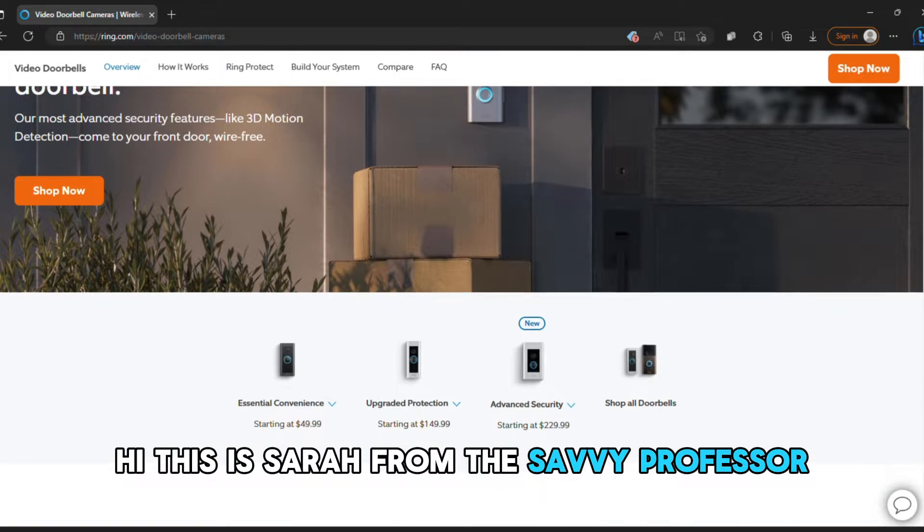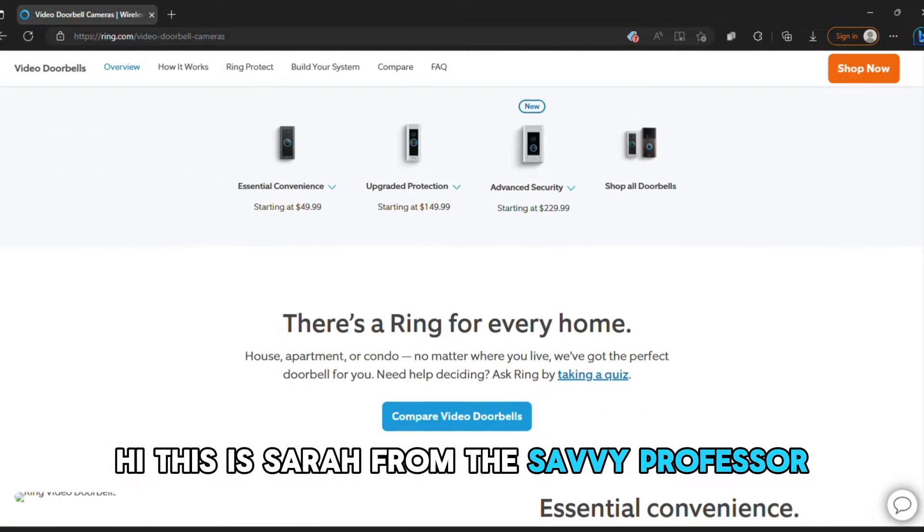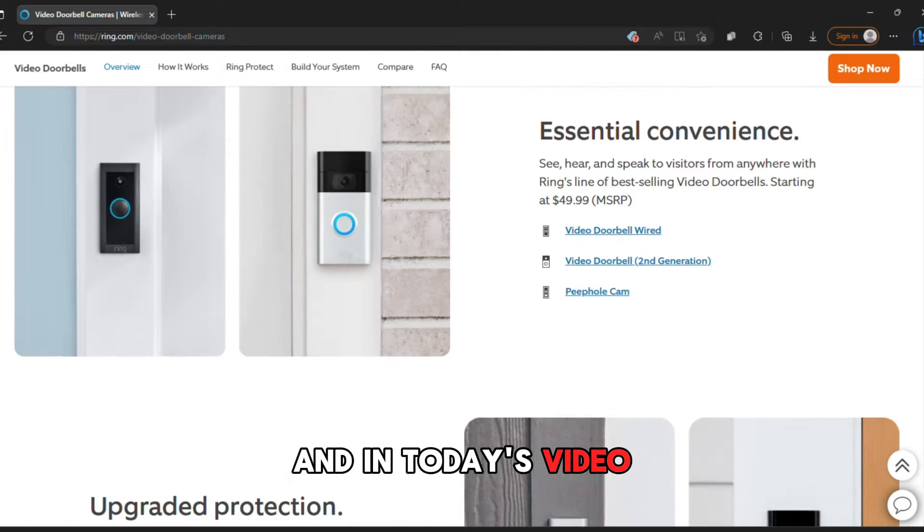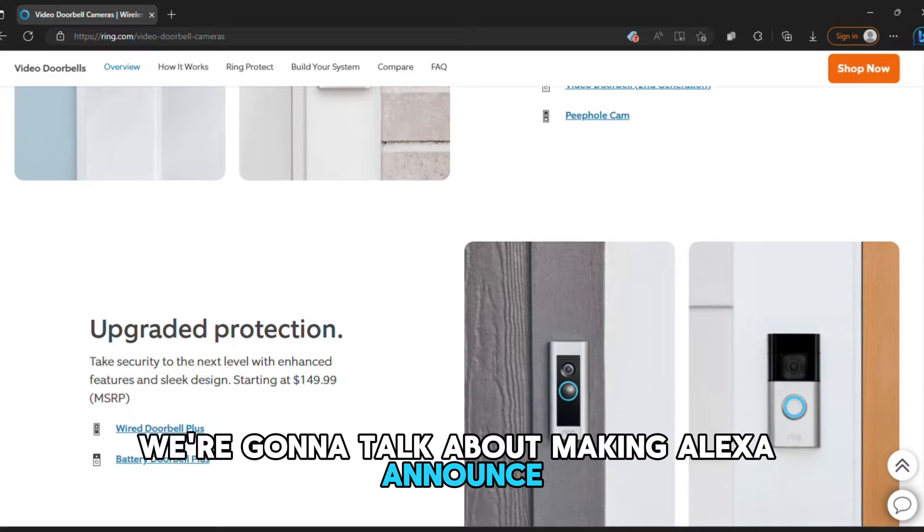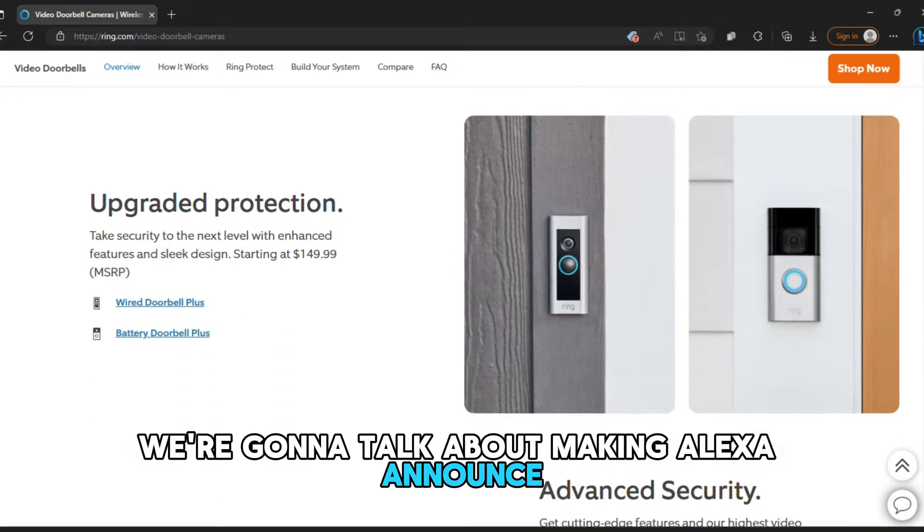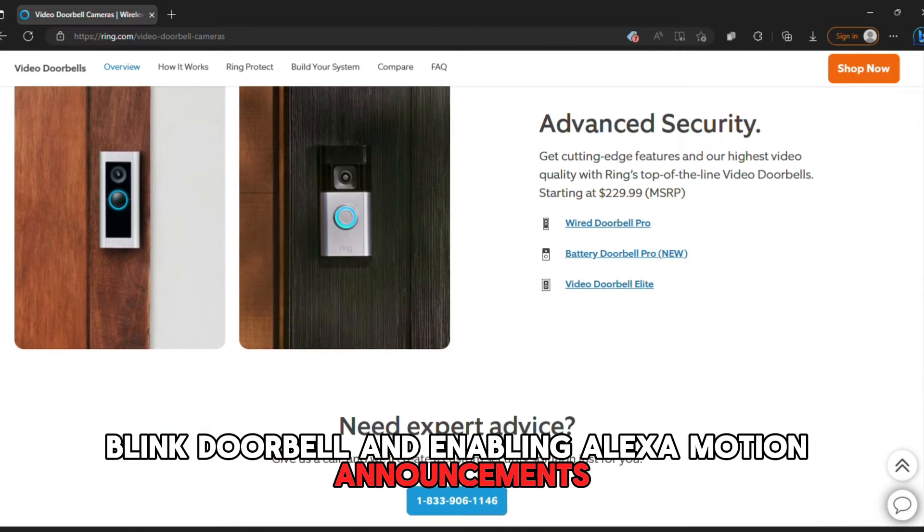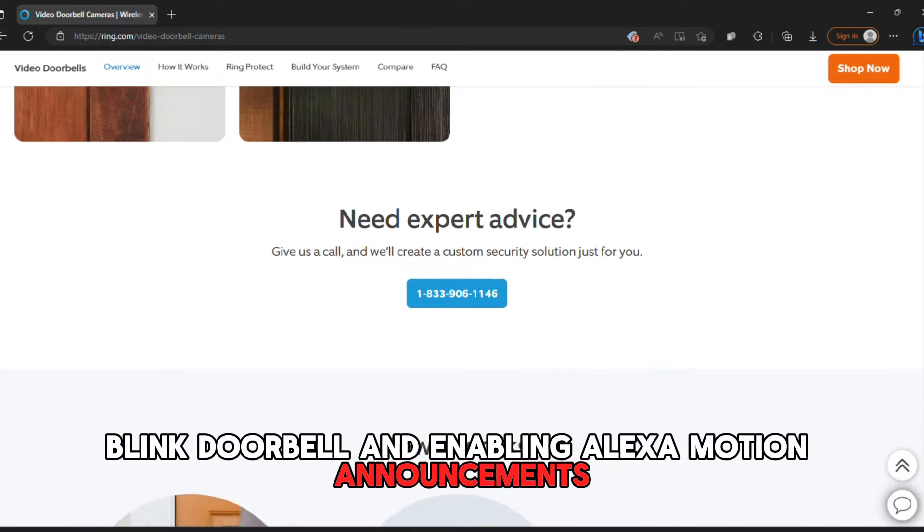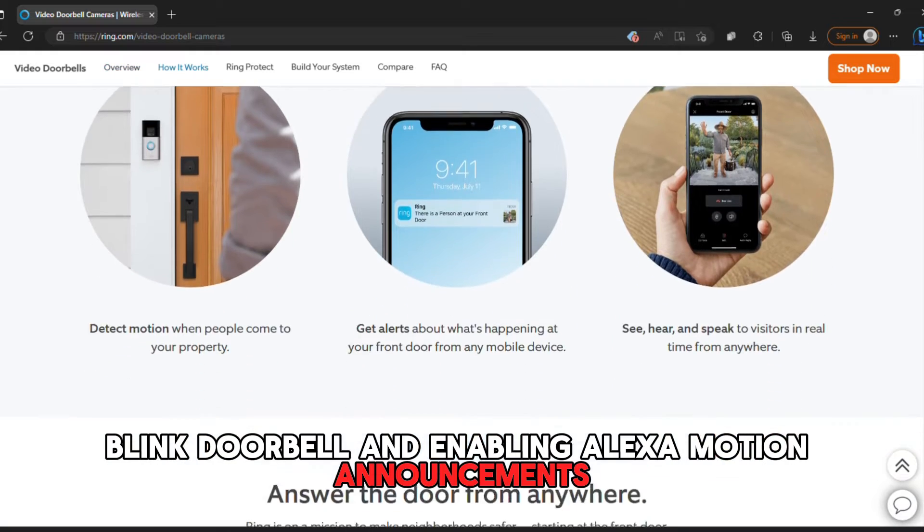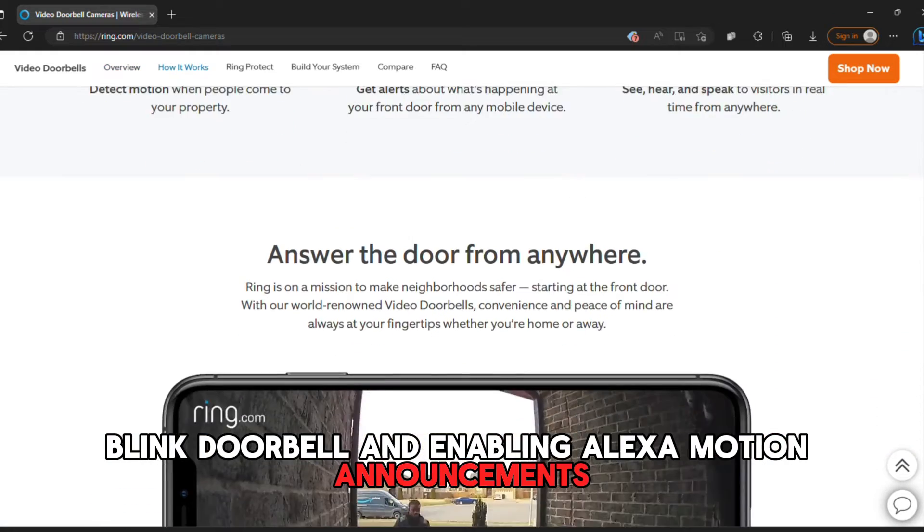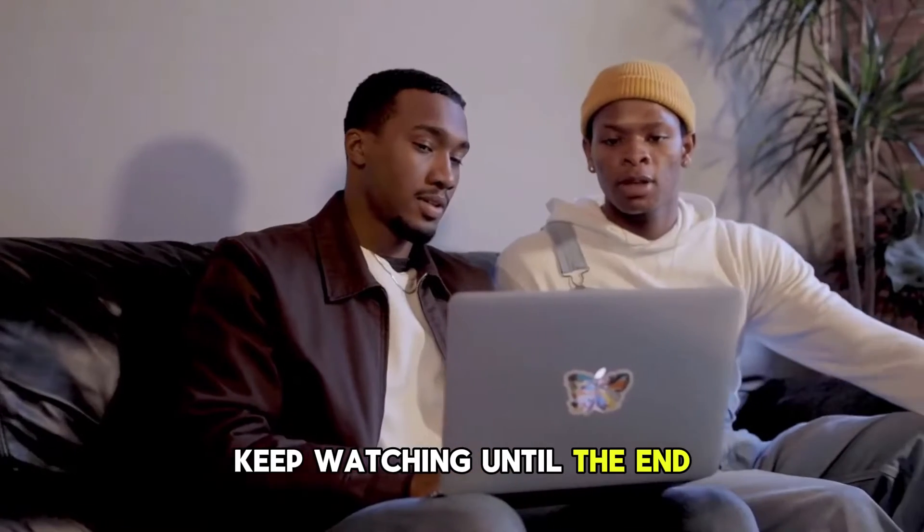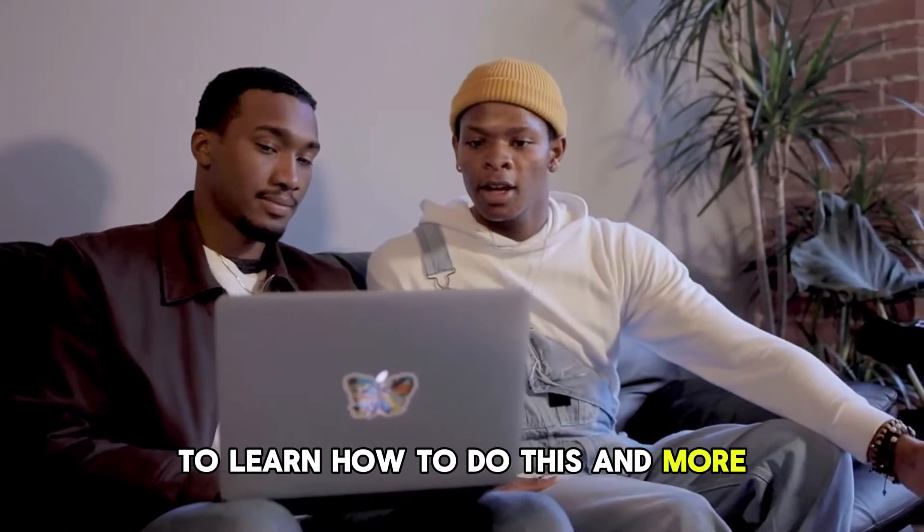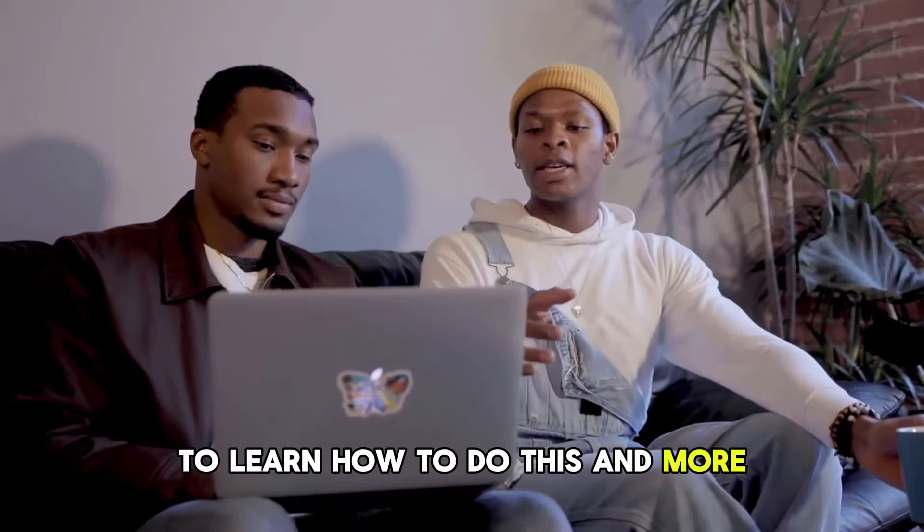Hi, this is Sarah from The Savvy Professor, and in today's video, we're going to talk about making Alexa announce Blink Doorbell and enabling Alexa motion announcements. Keep watching until the end to learn how to do this and more.